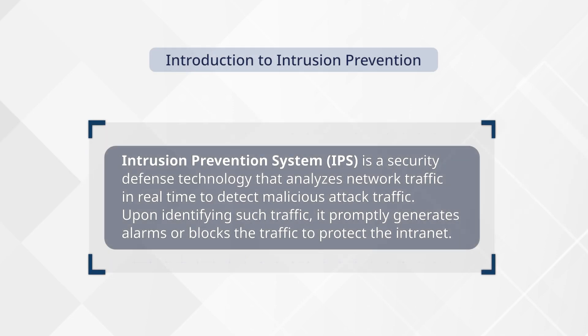Intrusion Prevention System, IPS, is a security defense technology that analyzes network traffic in real-time to detect malicious attack traffic. Upon identifying such traffic, it promptly generates alarms or blocks the traffic to protect the intranet.